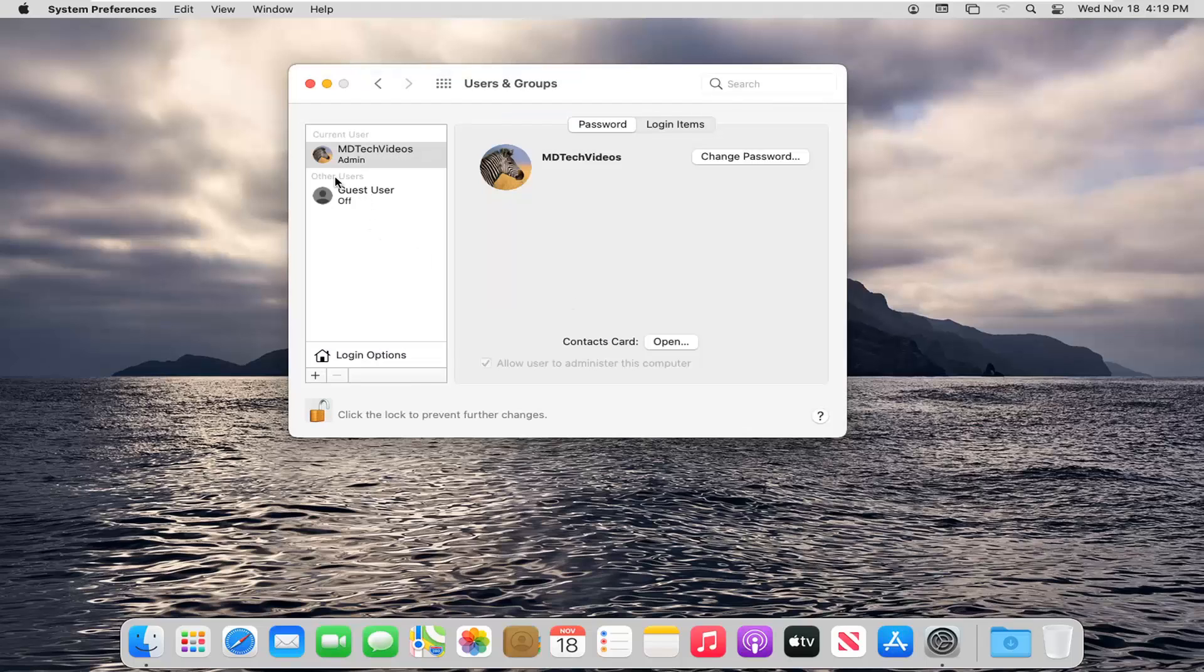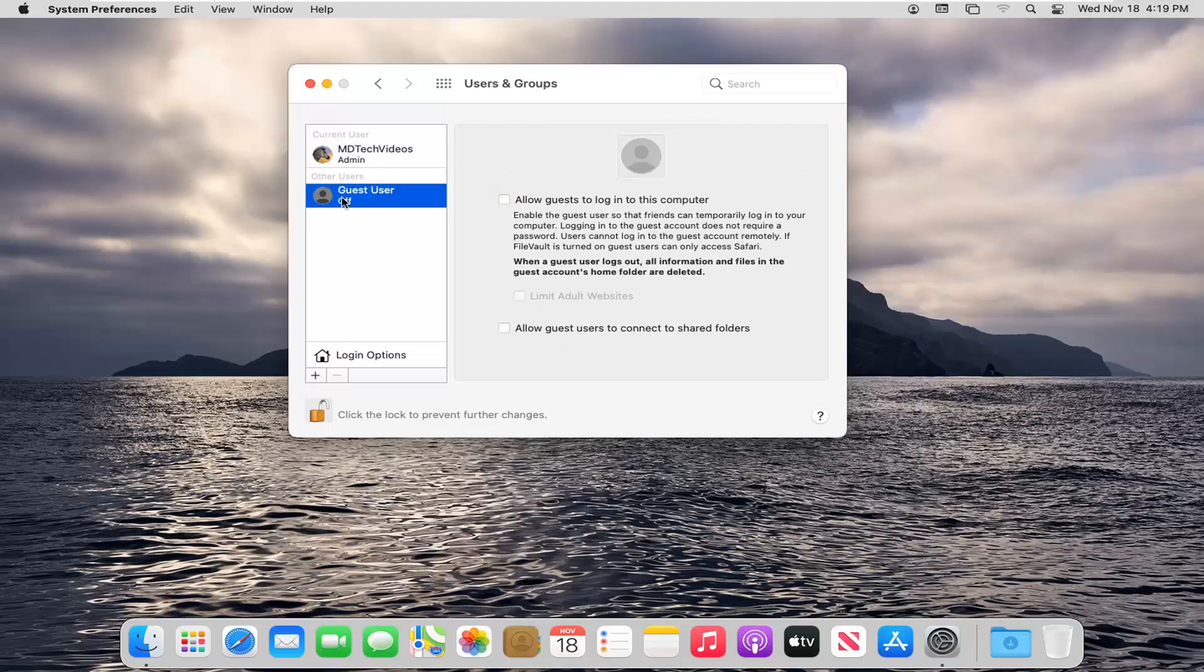Then select underneath Other Users, Guest User. Click inside of here. You see on the right side you have options where it says Allow Guest to log into this computer. There's a little description here too.